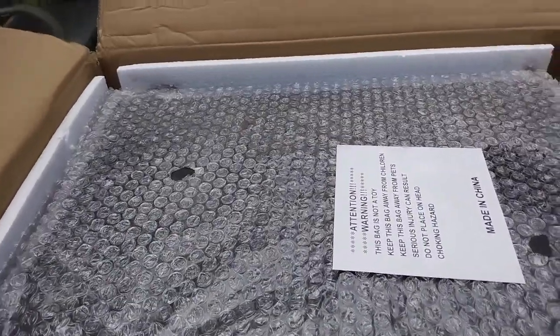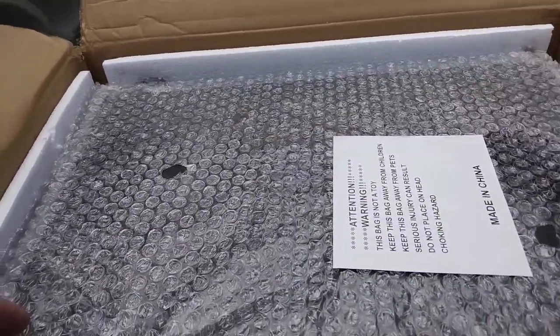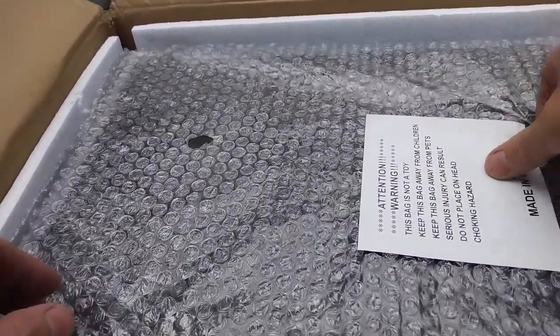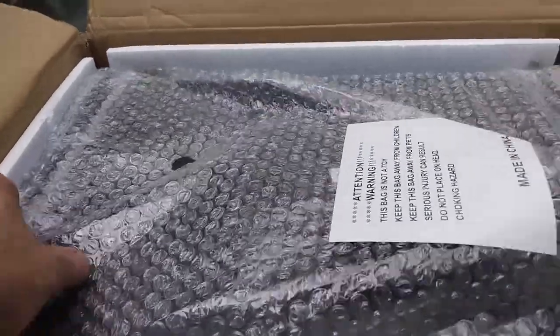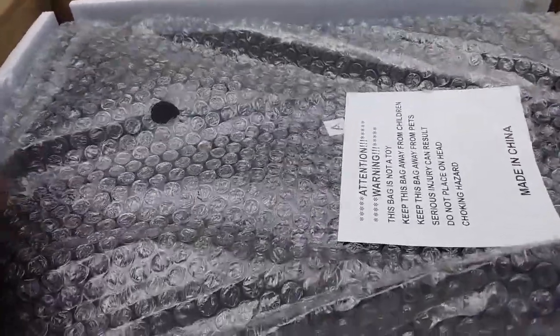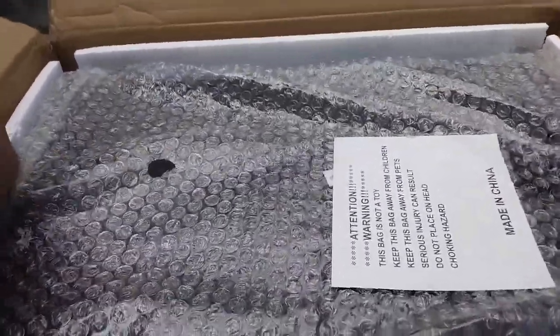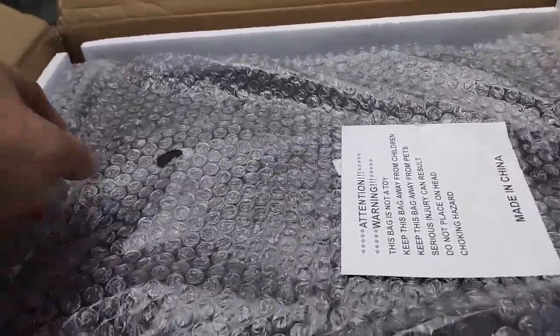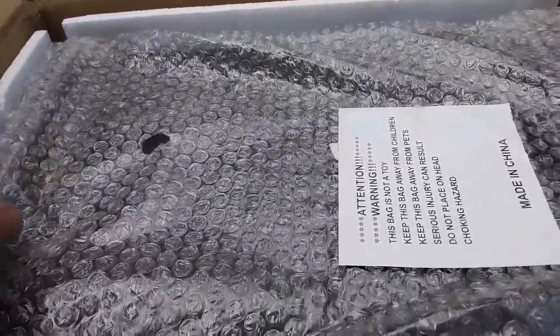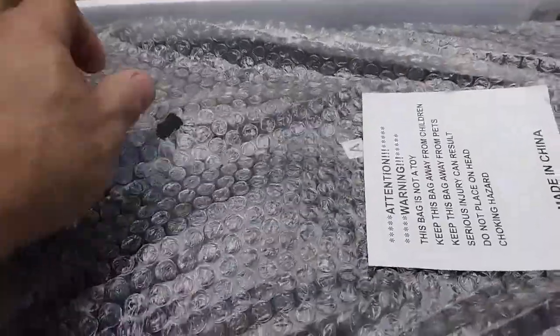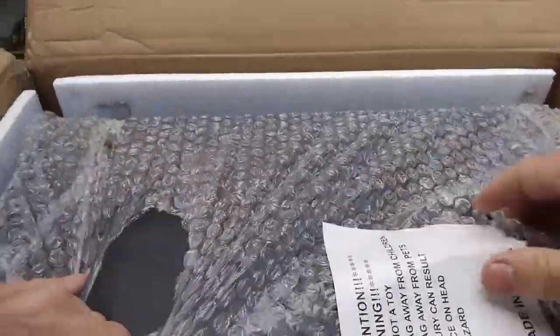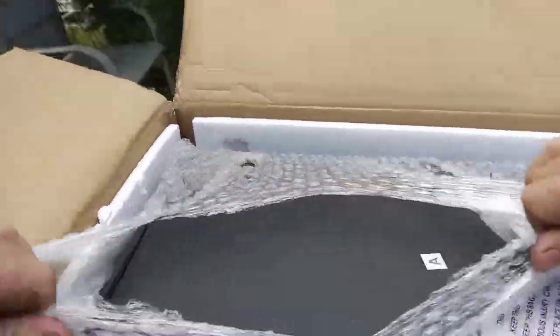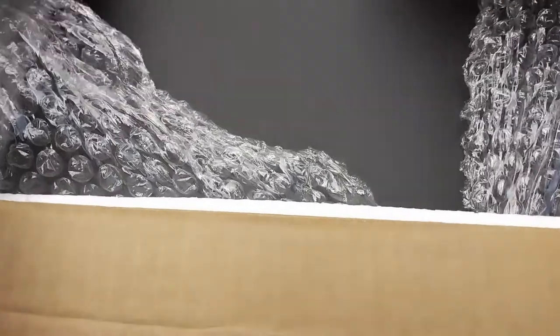Just received this yesterday. Okay, made in China, not crazy about that. This thing does have some weight to it, it is pretty heavy.